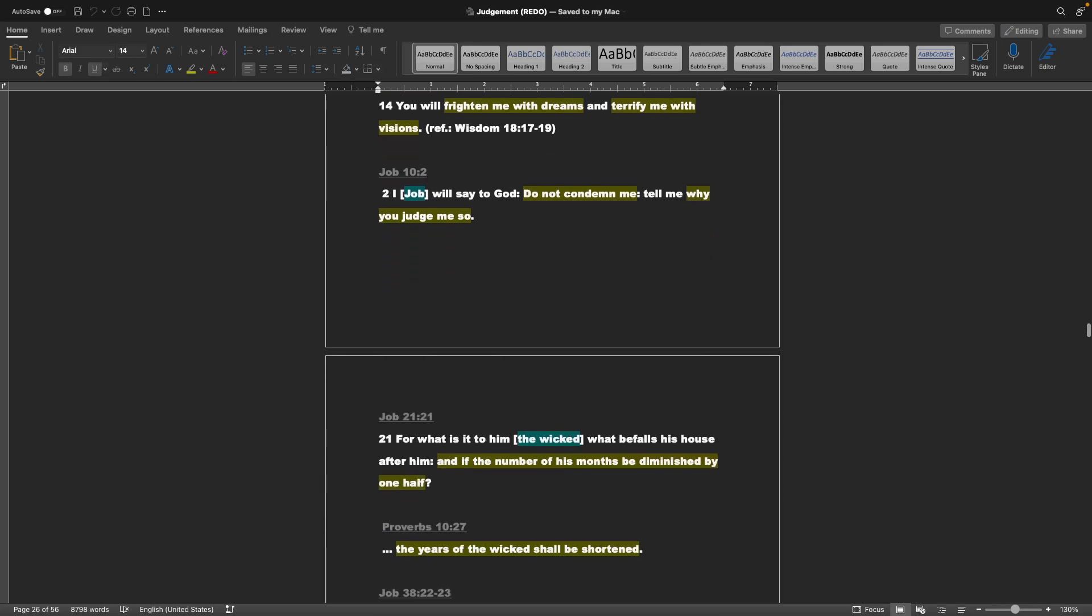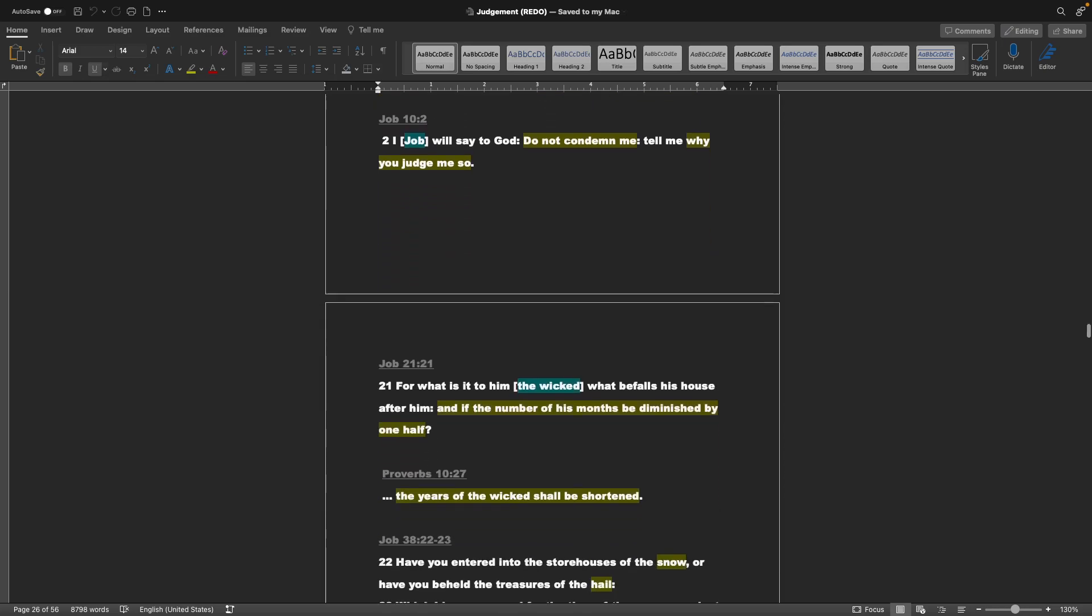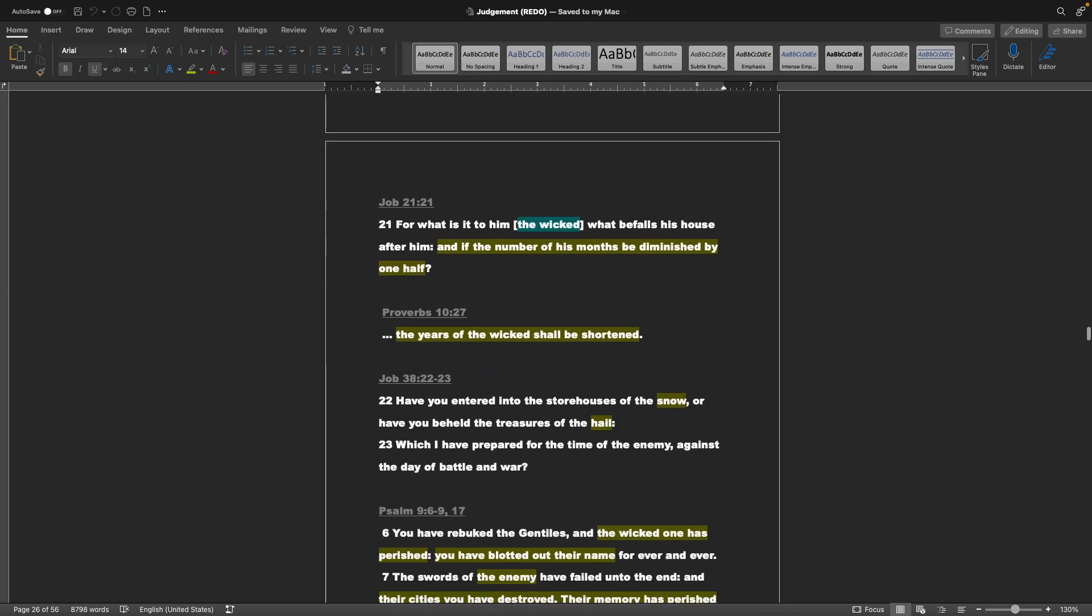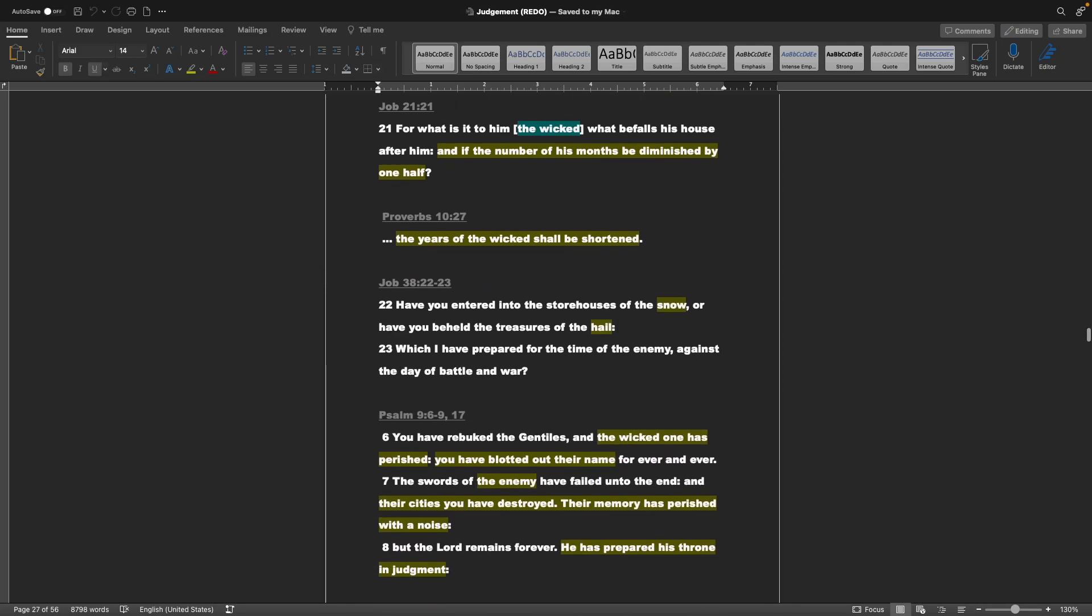Job chapter 7, verse 14: You will frighten me with dreams and terrify me with visions. That's also referencing Wisdom 18, verses 17 through 19. Job 10, verse 2: I will say to God, Do not condemn me. Tell me why you judge me so. Job 21, verse 21: For what is it to him, the wicked, what befalls his house after him? And if the number of his months be diminished by one half. Proverbs 10, verse 27: The years of the wicked shall be shortened. Job 38, verses 22 and 23: Have you entered into the storehouses of the snow? Or have you beheld the treasures of the hail, which I have prepared for the time of the enemy, against the day of battle and war?